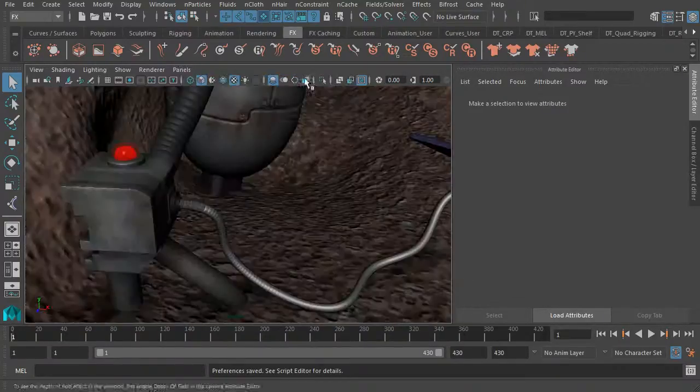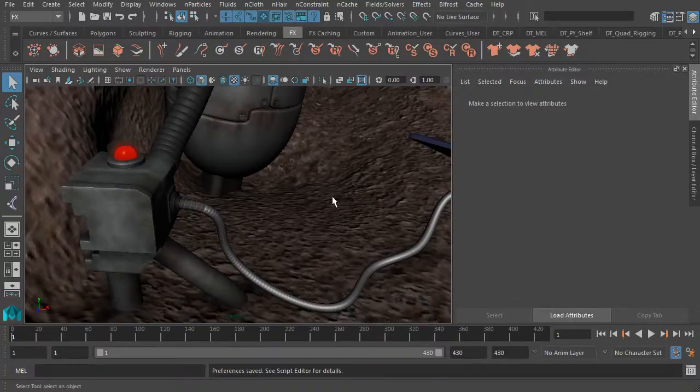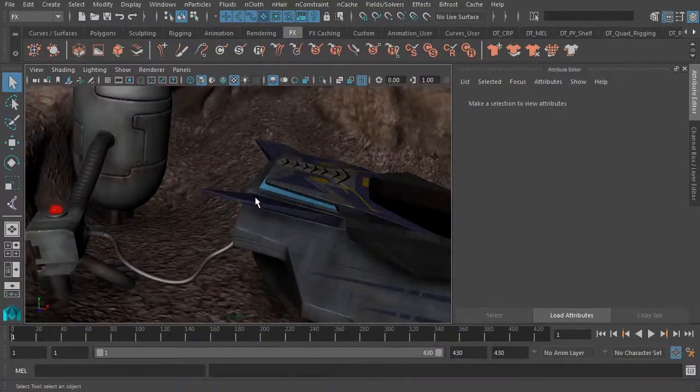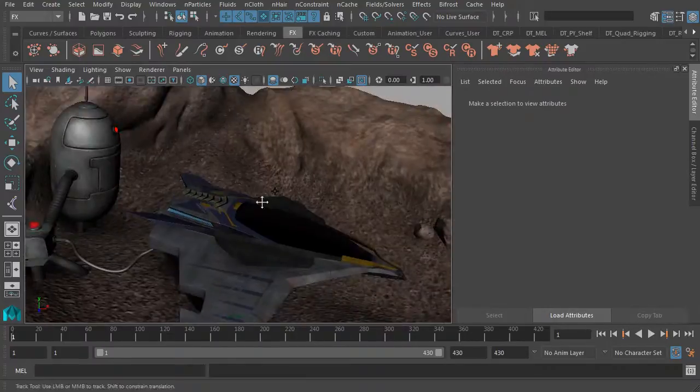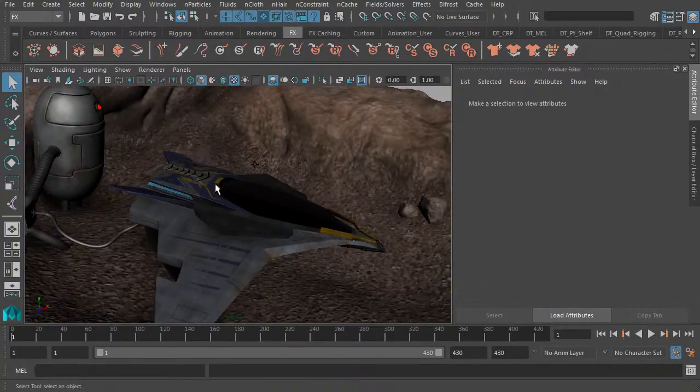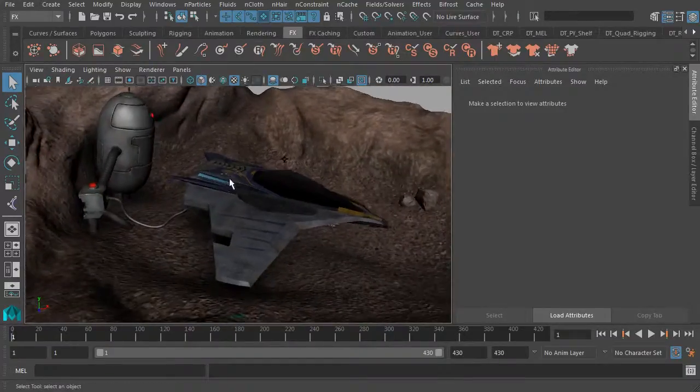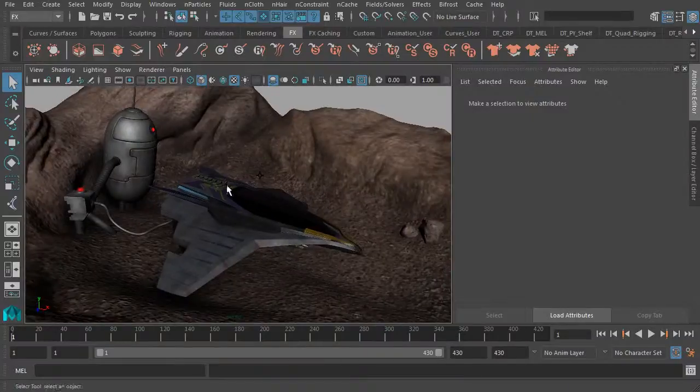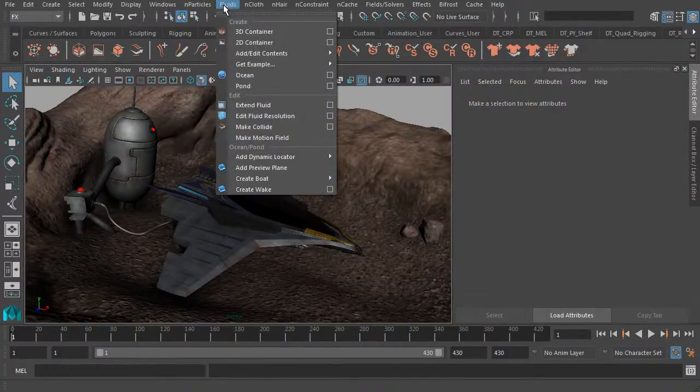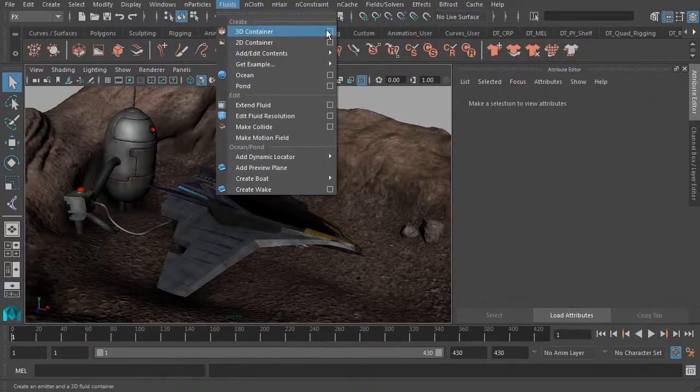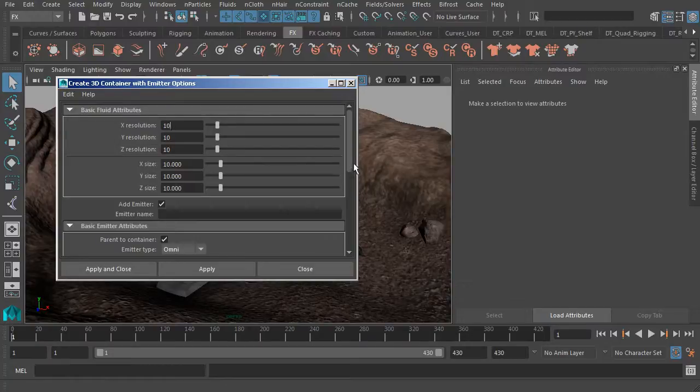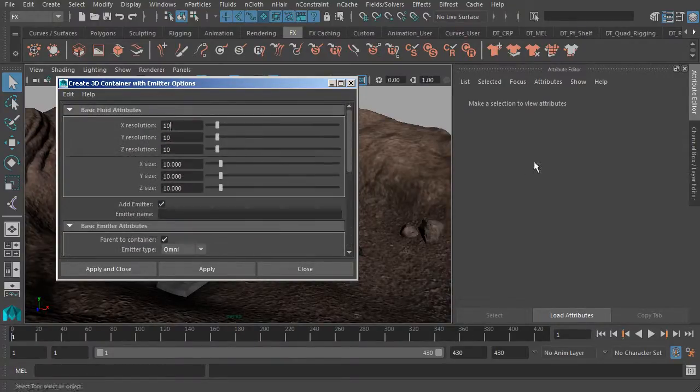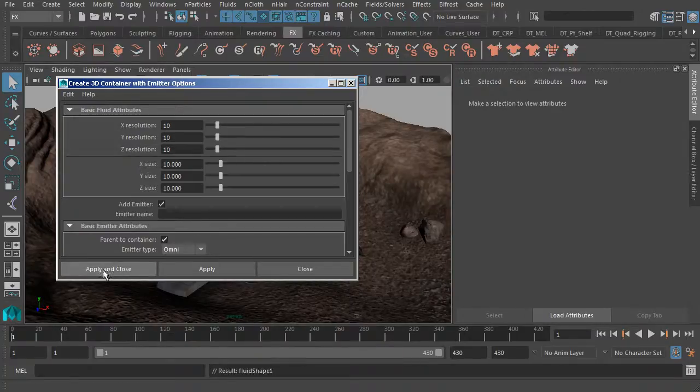I'm going to work with Maya's fluid emitter this time. I think you'll have a lot of fun setting up this system because it's going to give us some really great results and it doesn't require too much effort at all. Jumping back to our perspective view, underneath the effects module, move to the fluids menu and we'll work with a 3D container. If we go to the option box, you'll notice that the settings can be accessed from the attribute editor. Let's just click on apply and close.